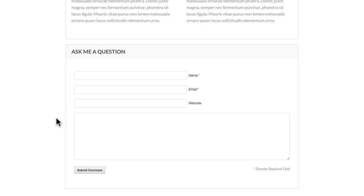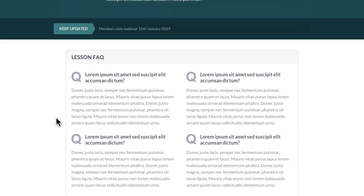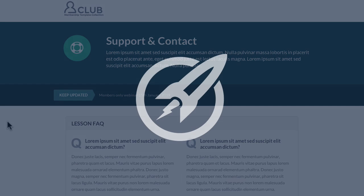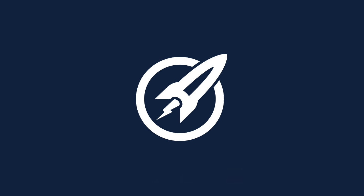This is the support and contact page — you could add more to this or take some of it away, such as just having a contact form if you wanted. This is the support and contact page for the membership site series.